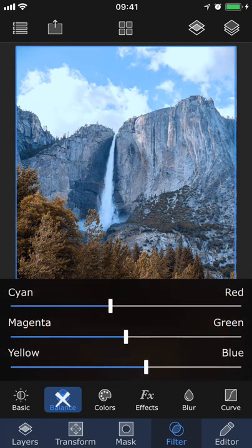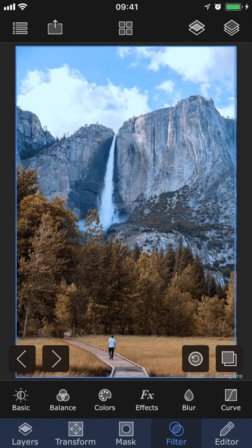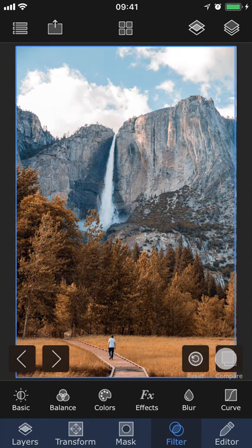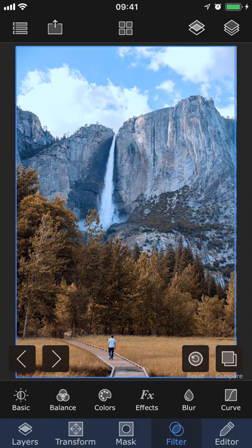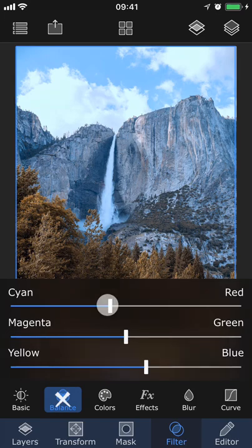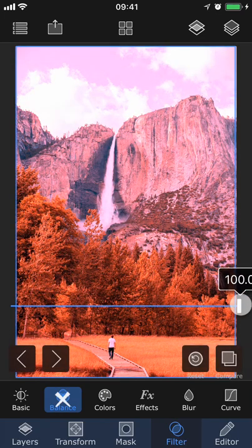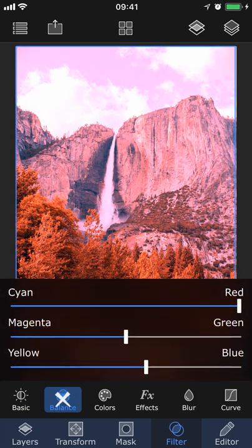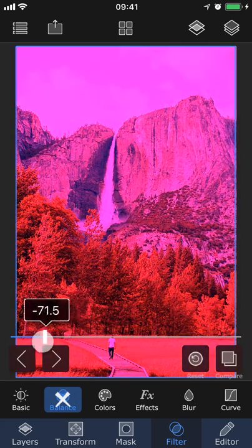If you want to see the before and after, just hold down this compare button and that will show you the original photo. You can also use the Balance tool to create more dramatic color effects.